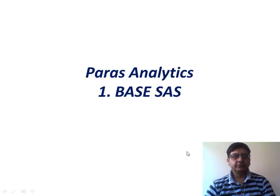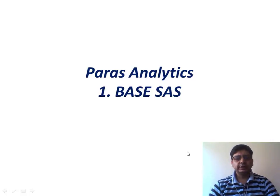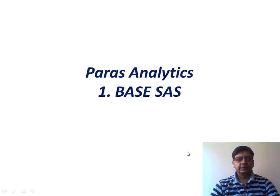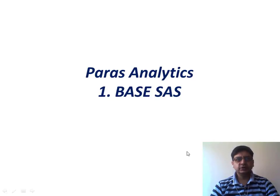Hello and welcome again everybody. This is Paras and thanks for joining in. As part of the series Paras Analytics as I introduced in my previous video, this is the first video of the module Base SAS.